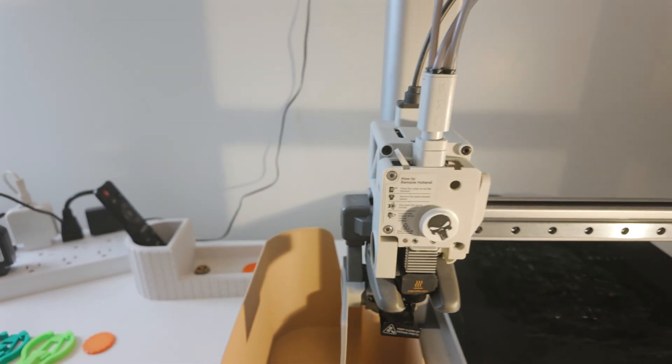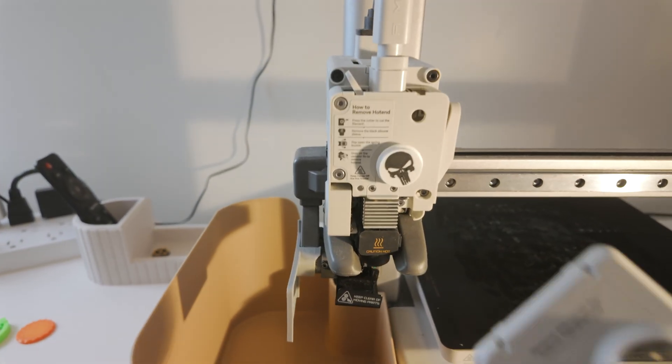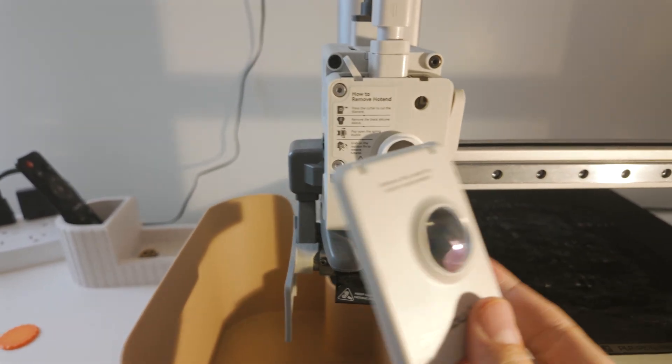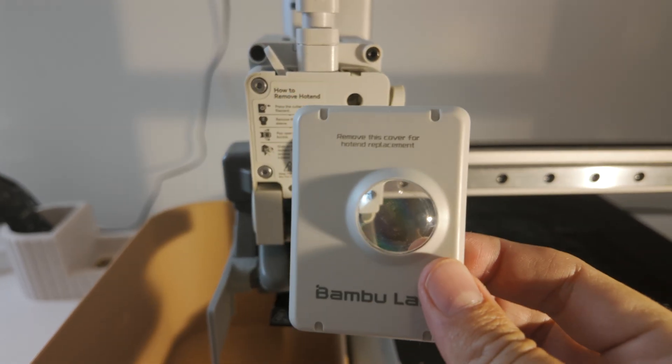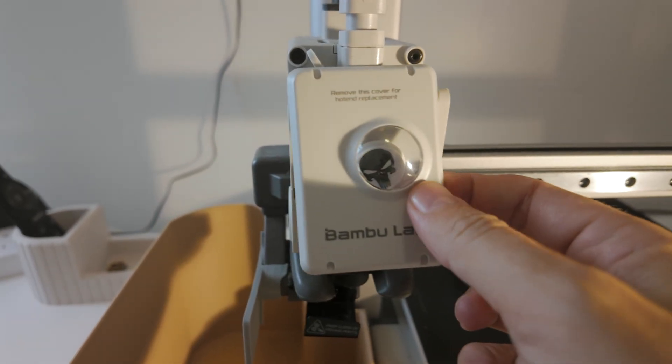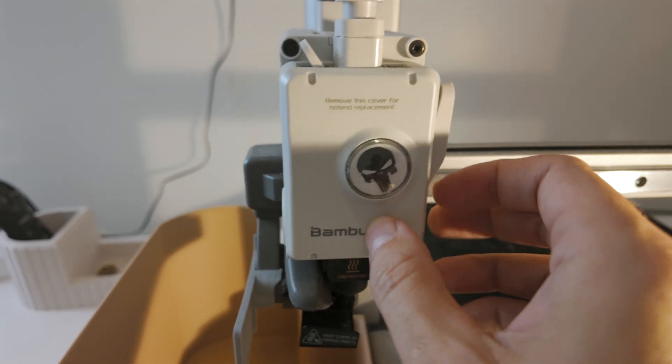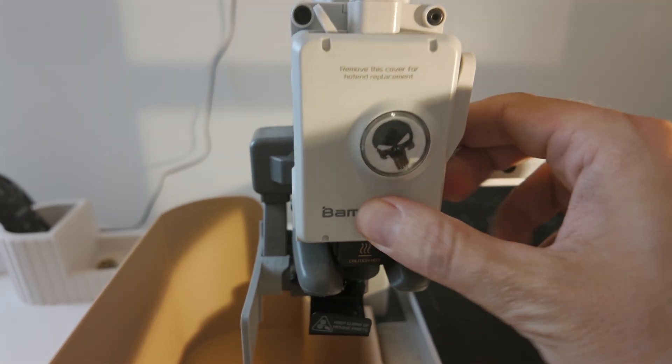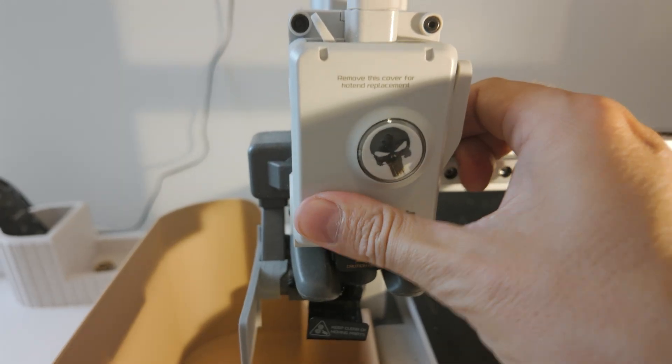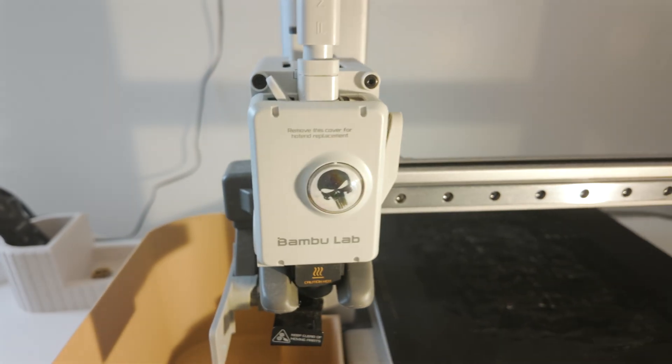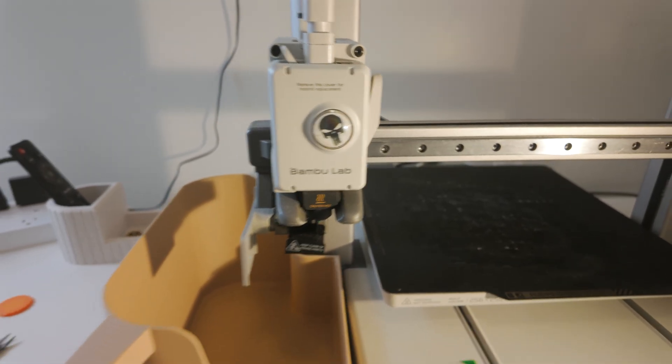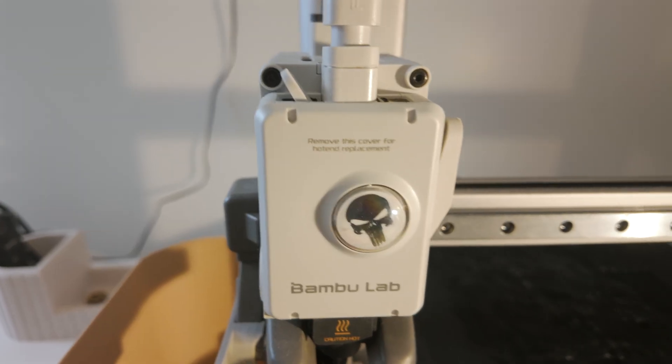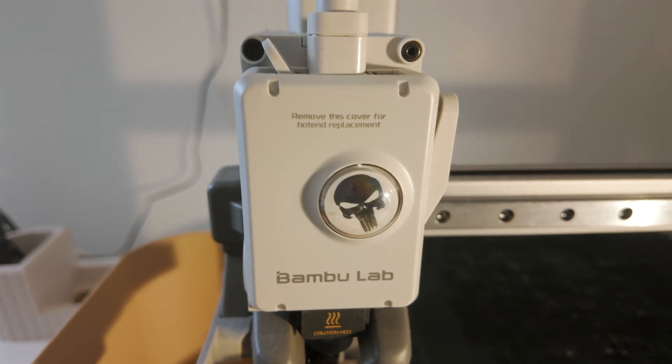And then the last piece which is the little submarine window there. You just put that in and then push. You get that satisfying click and you are done. And that's that.